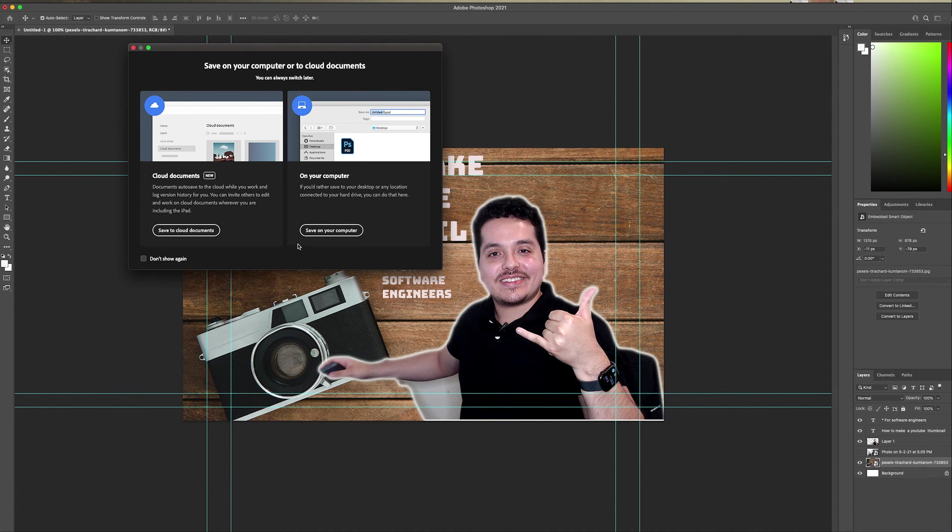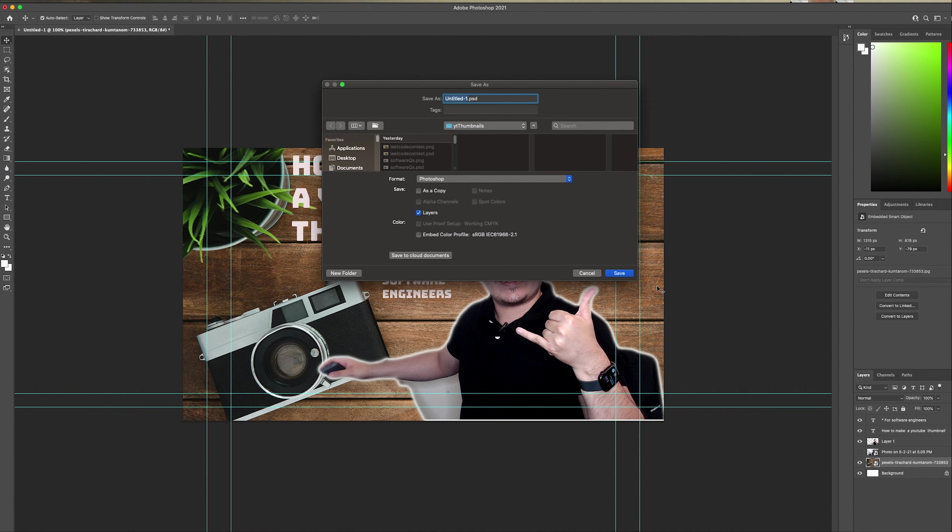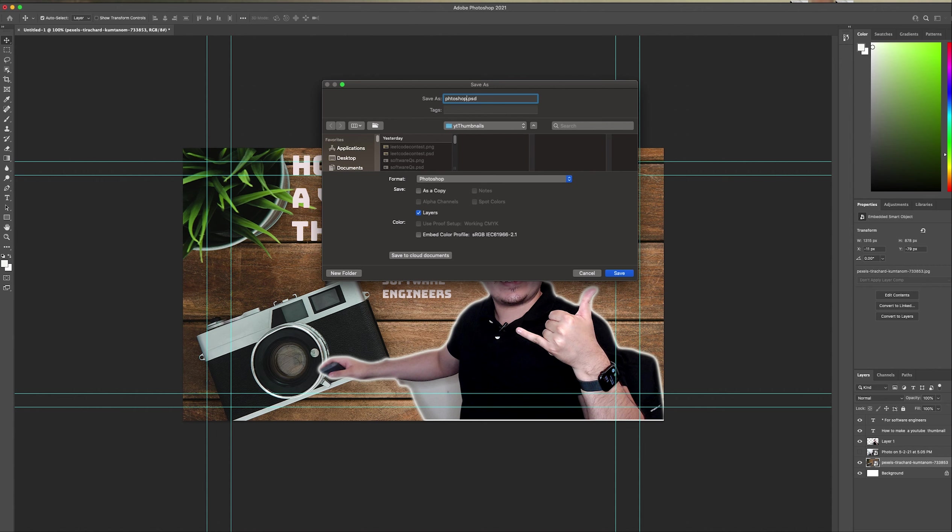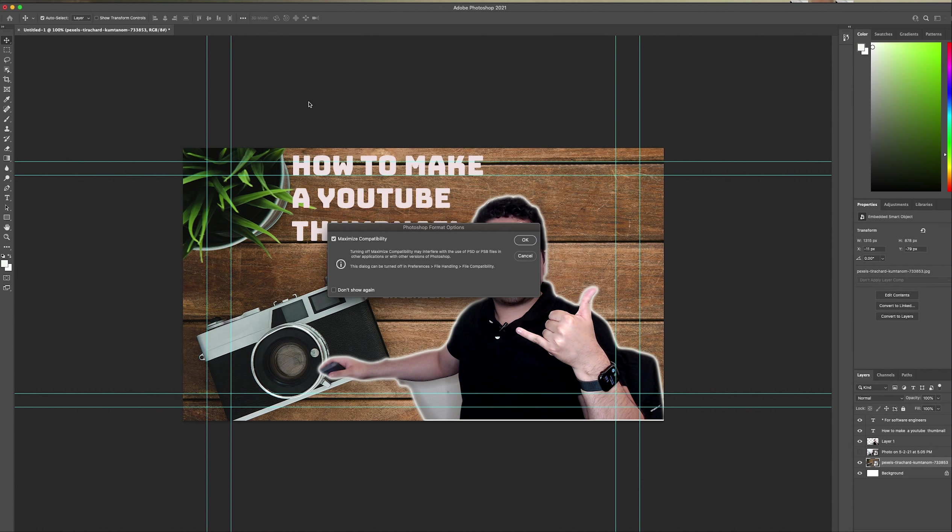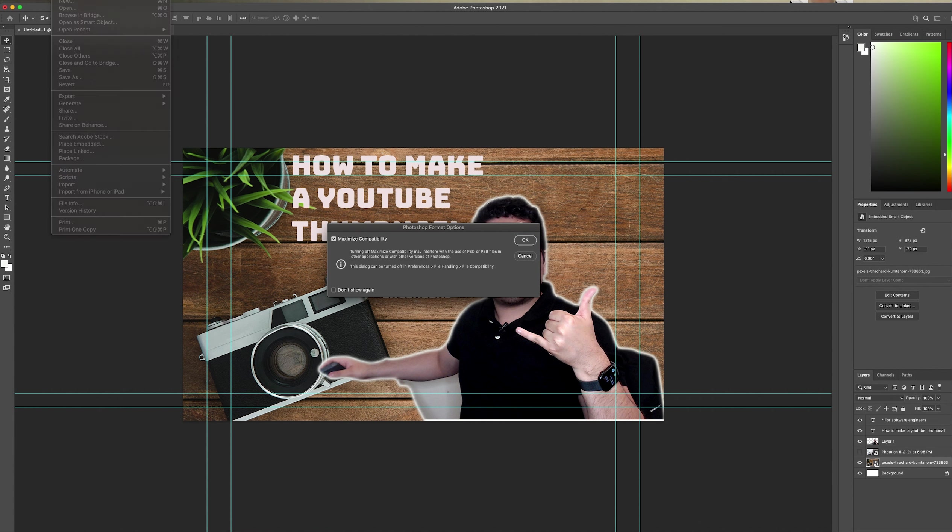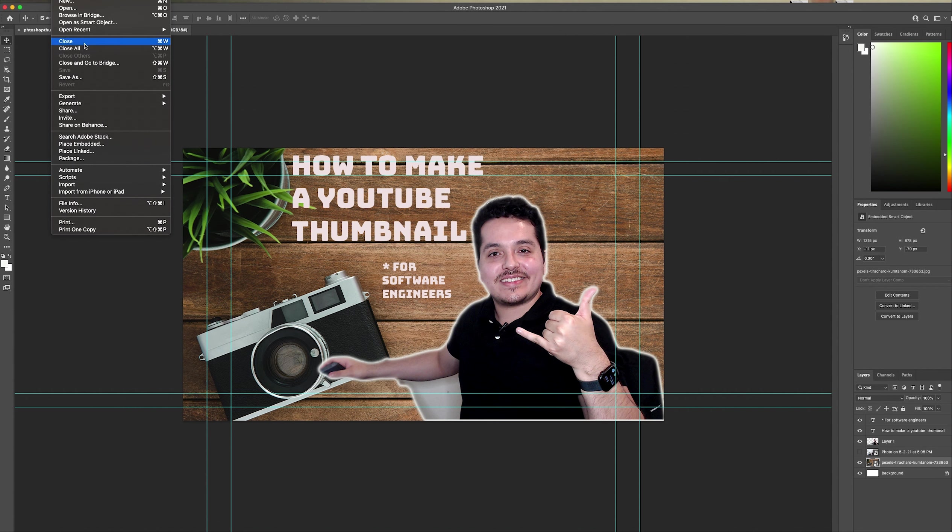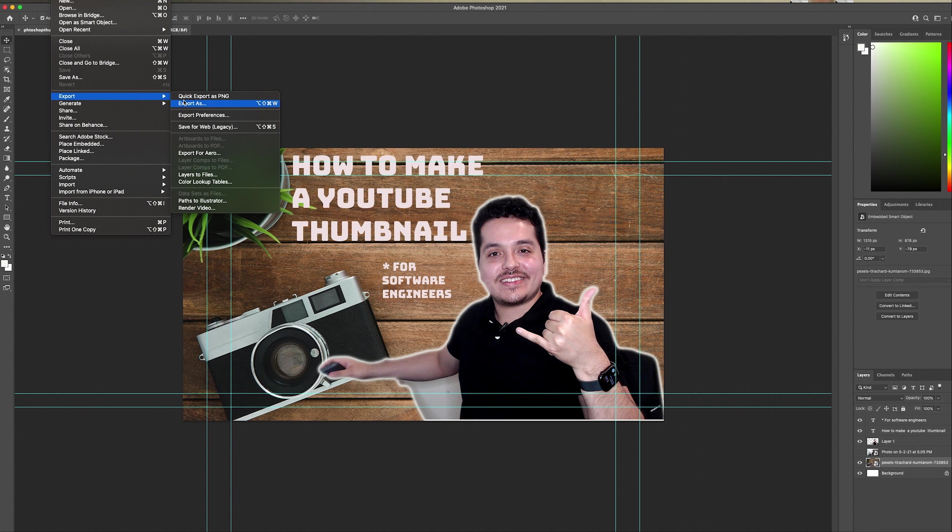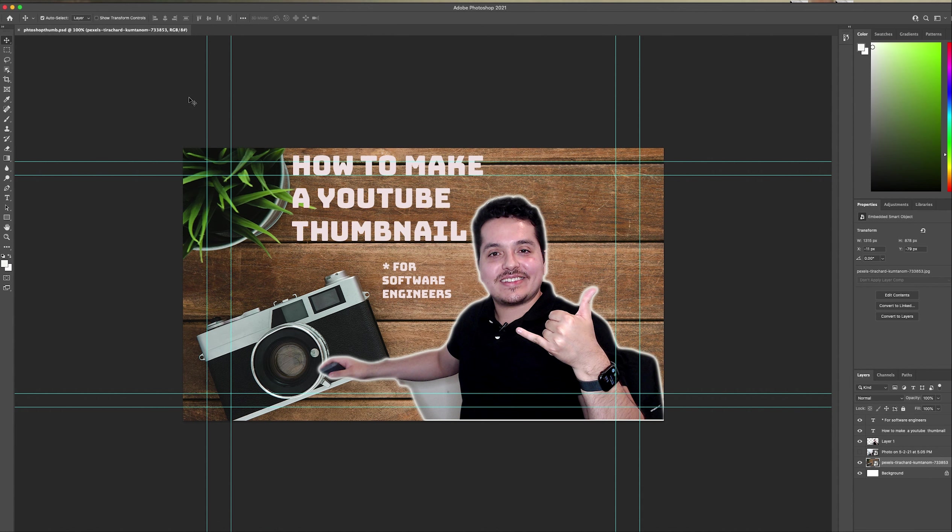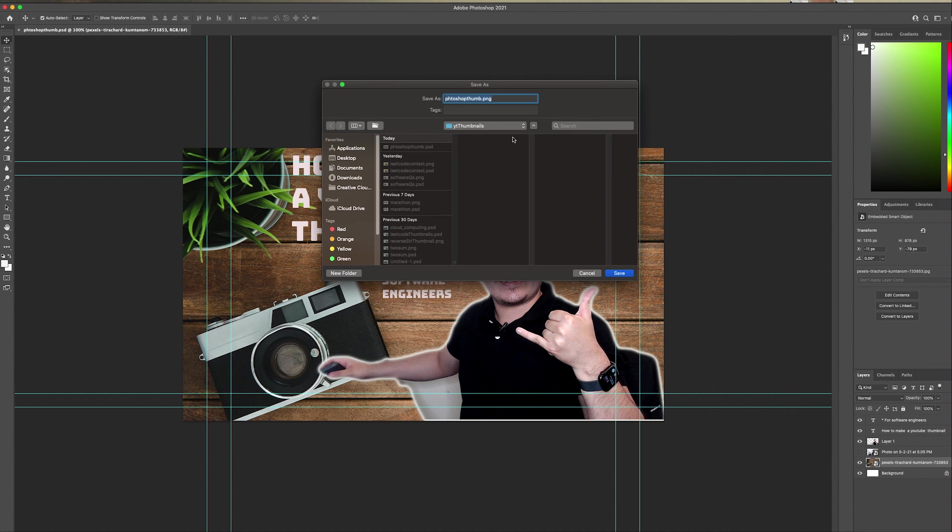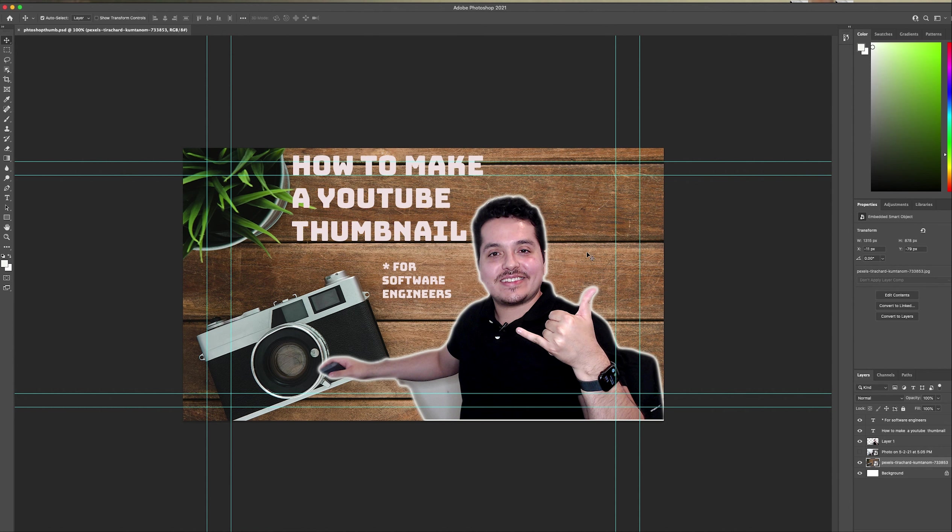That's basically something simple you can do. Make sure you save it continuously as you work. I'm going to save this on my laptop. Photoshop thumb. And then you can also export. You export it. Clicking on file after this has been saved. You export. Quick export as PNG. And this is perfectly acceptable for YouTube. So, that's how you quickly make a thumbnail as a software engineer.